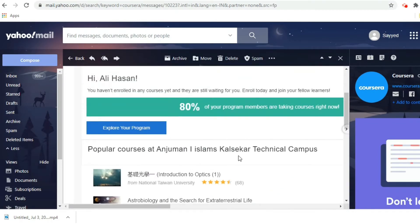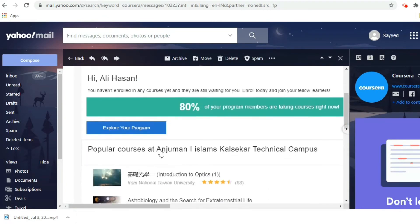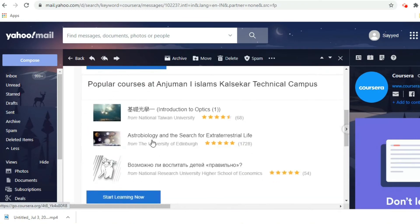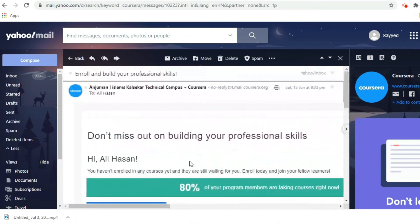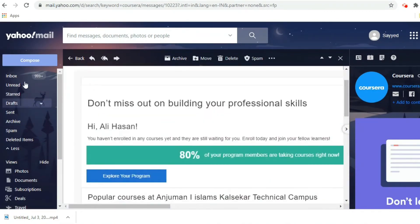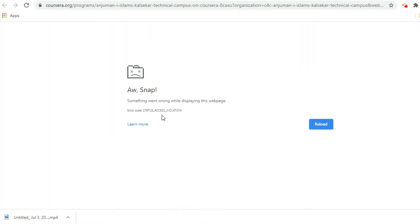At Anjuman Islam Kalsagar Technical Campus, there is an admin. You have to give them your email ID and they will provide you access to the Coursera sponsorship. I sent a mail to that admin, the admin approved me, and delivered a mail through which I am going to get free sponsorship on Coursera. I am now showing you that email from the admin.